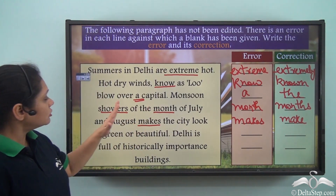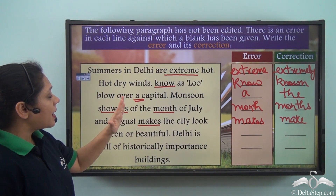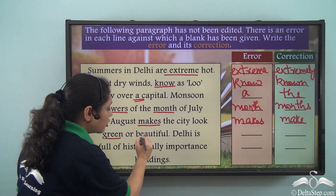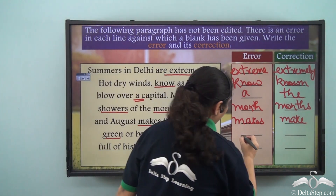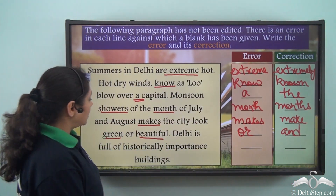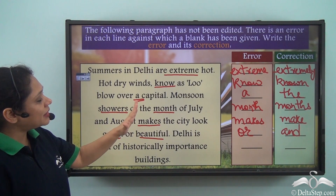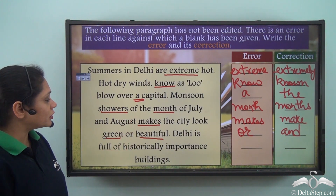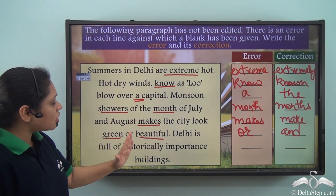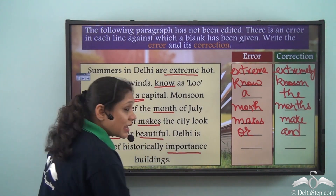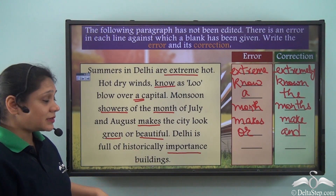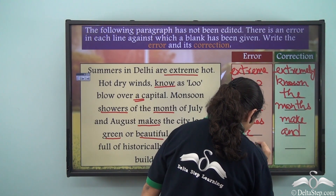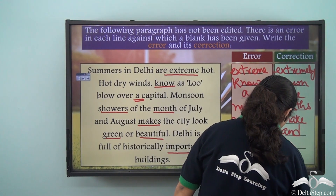Make the city look green 'or' beautiful — green and beautiful are related ideas, so instead of 'or' we have to use 'and'. 'Delhi is full of historically importance' — 'importance' is a noun but here it is not correct; instead of 'importance' we have to use 'important'. So: Delhi is full of historically important buildings.